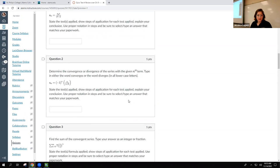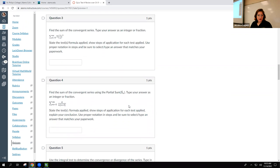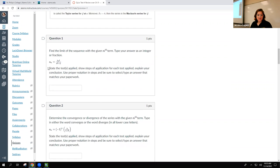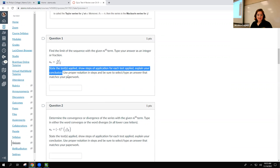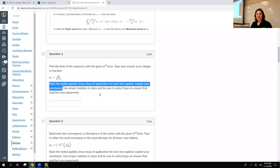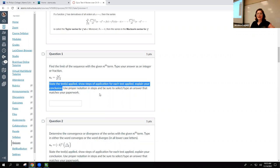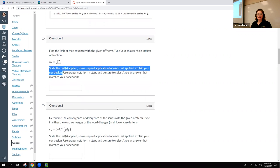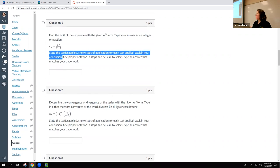For problems 1 through 3 on the review, they should not say 'state the test you applied' because for those problems you're not applying a particular convergence test. On the test I did fix that. For problems 1 through 4, you do not use a convergence test — just make sure you're using proper notation in your steps and that your answer matches what you put on paper.